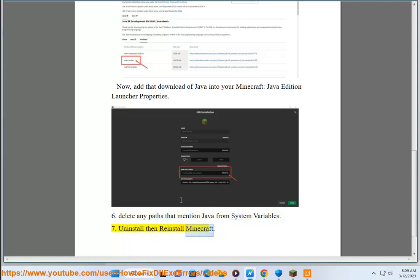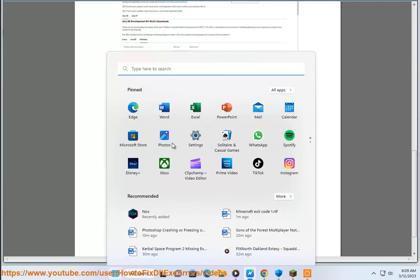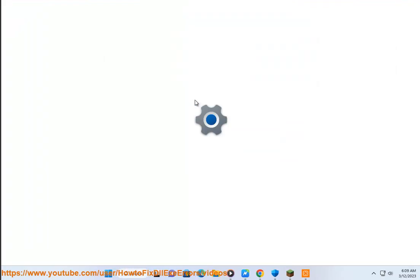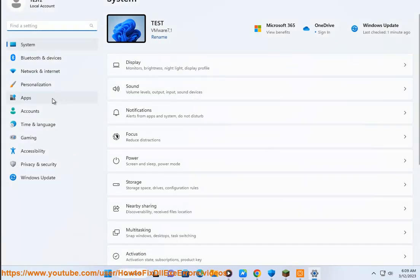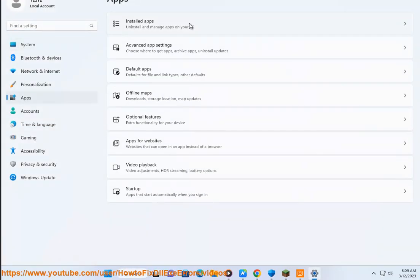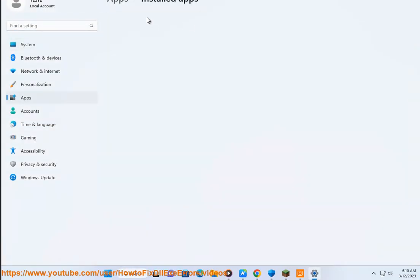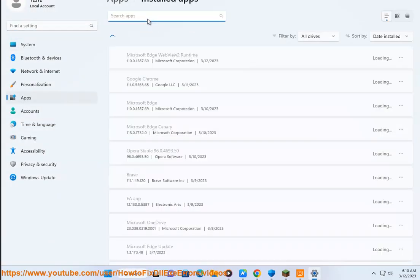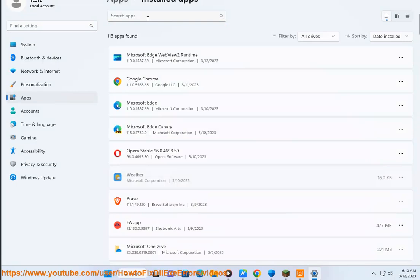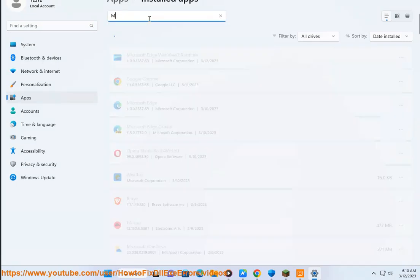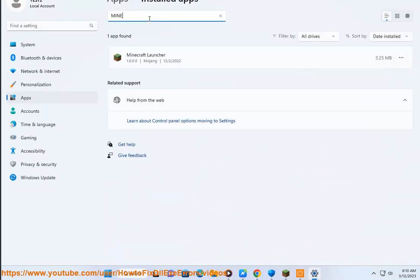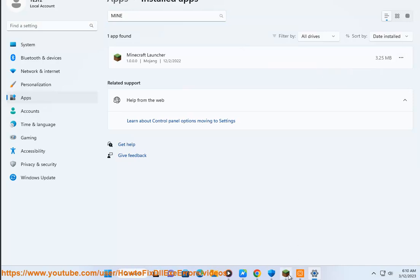Seventh, uninstall then reinstall Minecraft. We'll see you next time.